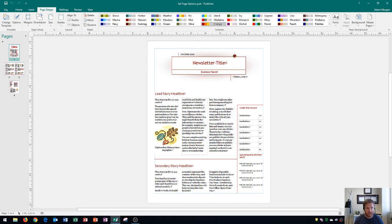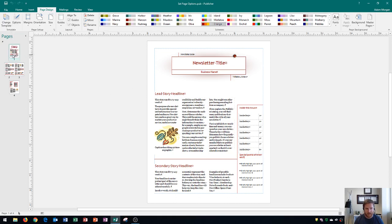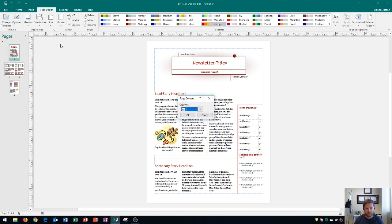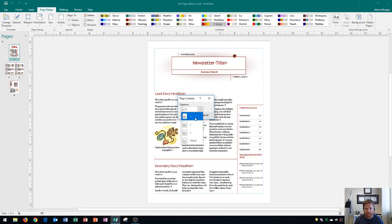So the first thing that we're going to do is go to our Page Design tab and go to the Template group and click Options. Then on this one, I'm going to be editing the title page or the front page of my newsletter. And so once again, Page Design tab, Template group, Options, and this is where I could choose the column amount—I have one, two, three, or mixed.